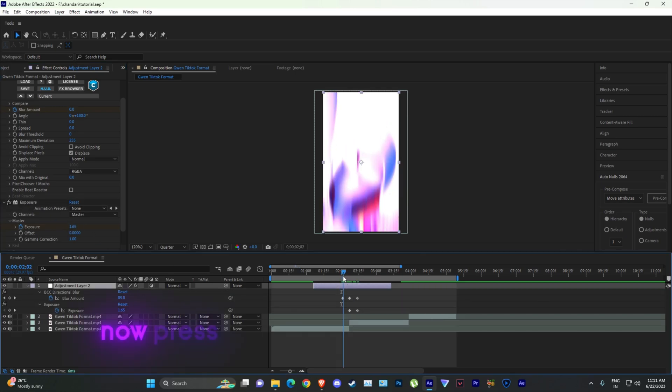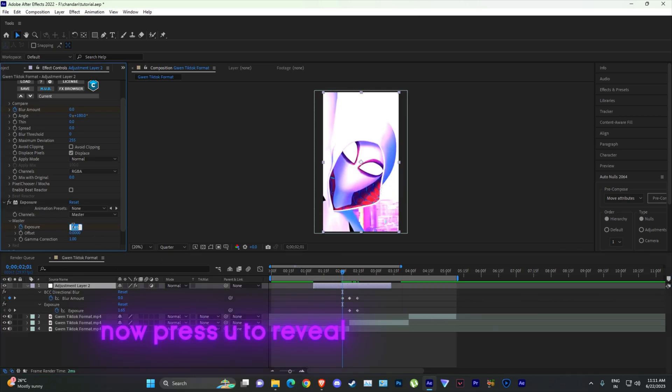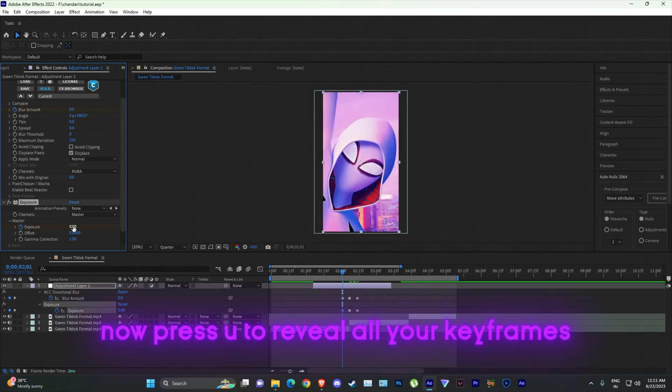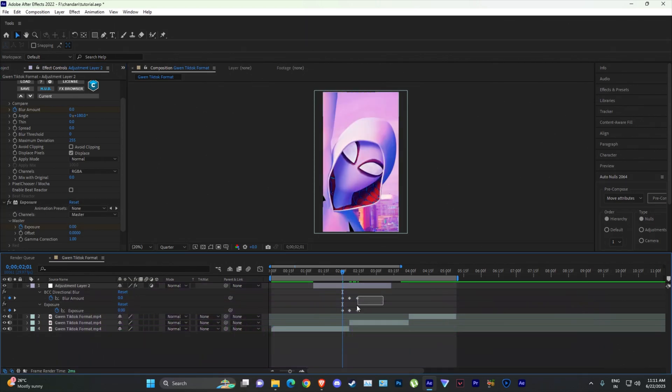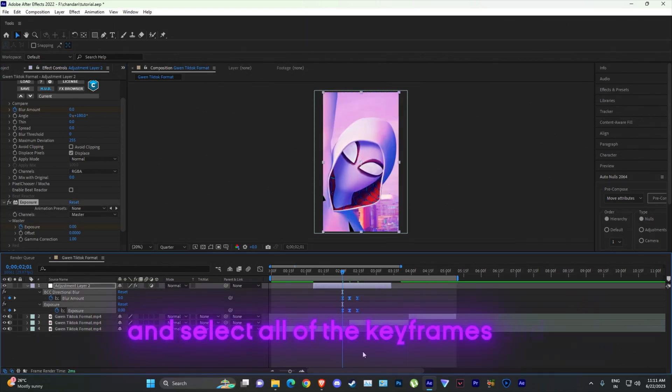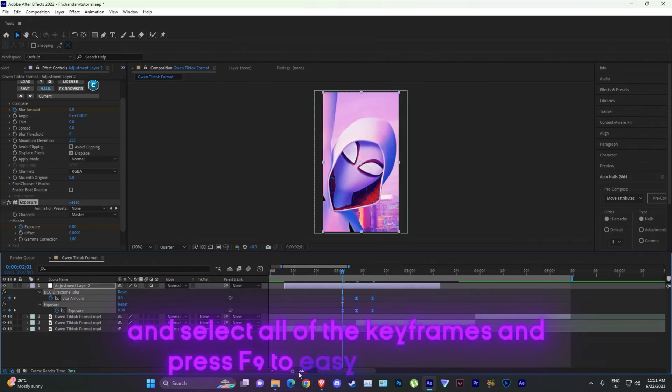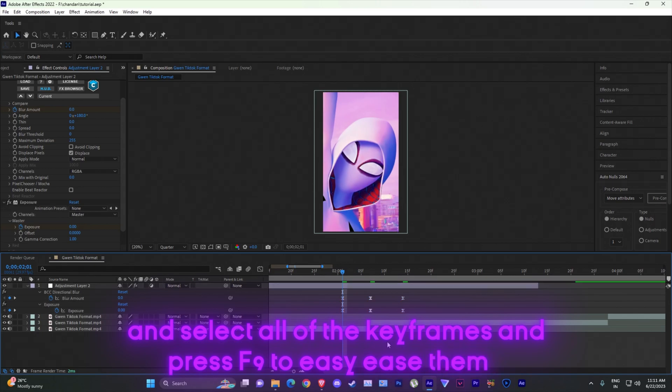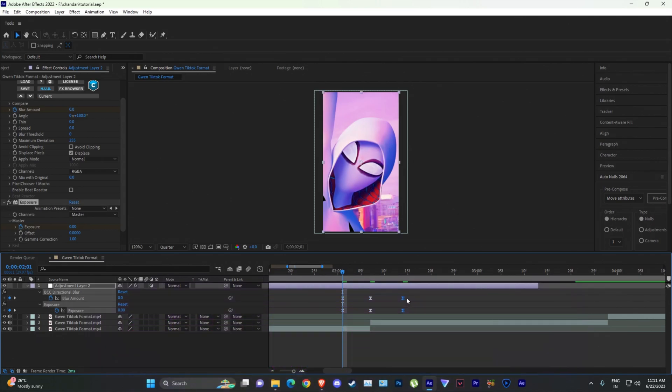Now press U to reveal all your keyframes. And select all of the keyframes and press F9 to easy ease them.